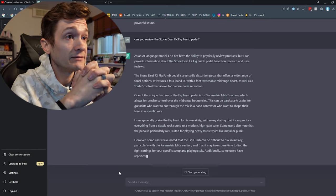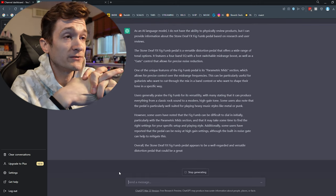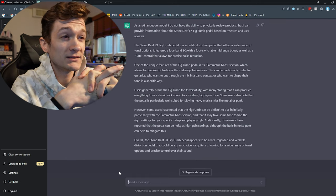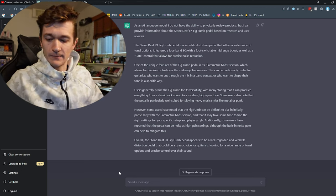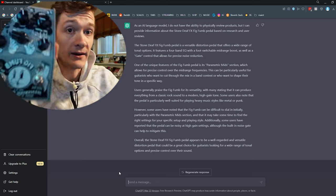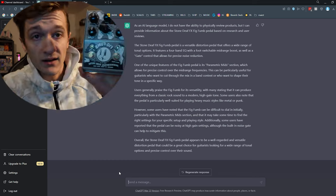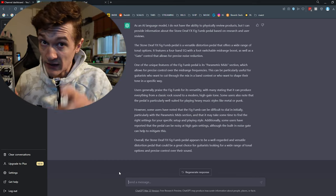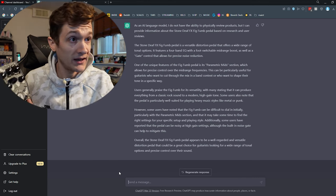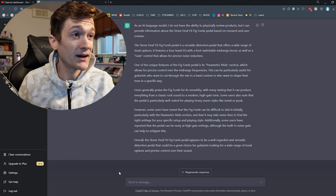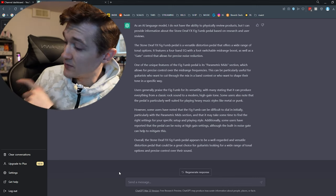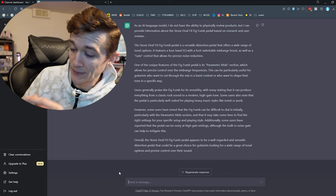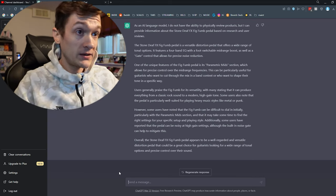Okay, but seriously. Let's see what it says. The StoneDeaf Fig Fum pedal is a versatile distortion pedal that offers a wide range of tonal options. It features a 4-band EQ. No, it doesn't. With a foot-switchable mid-range boost. Let me go grab it. Alright. So, if you're not familiar, it's a big muff pedal. It's got a parametric EQ. Not a 4-band EQ. And the second foot-switch has a noise gate. Not what it said. It's not a mid-range boost.